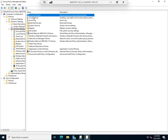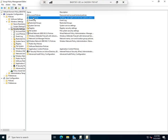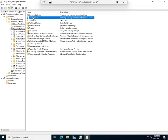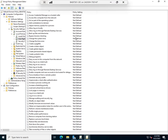We also have Local Policies. I've got an Audit Policy, User Rights Assignment, and Security Options. I'll click on User Rights Assignment, and this is a bunch of settings related to what a user is allowed to do on a local device.